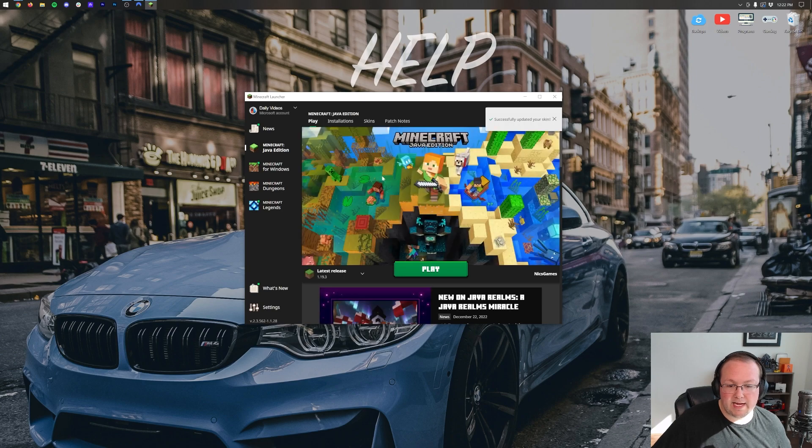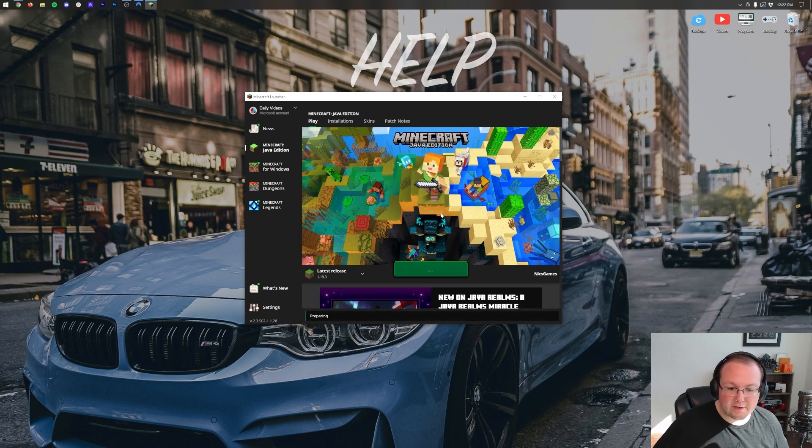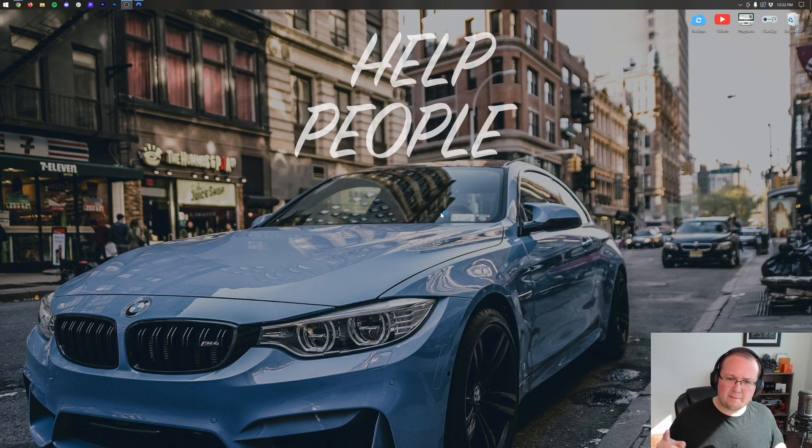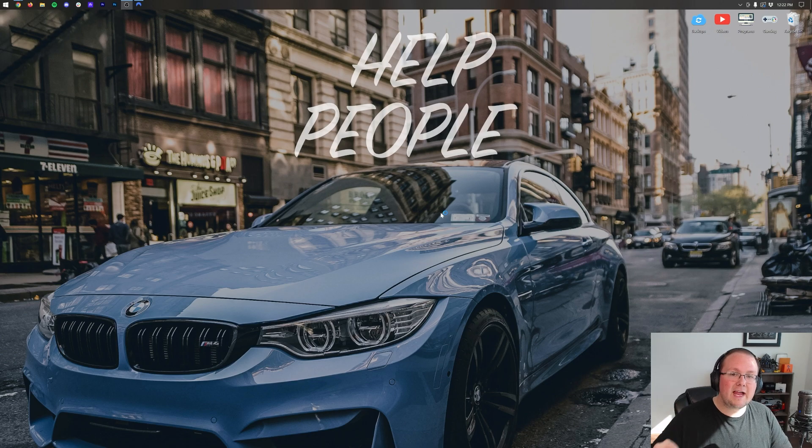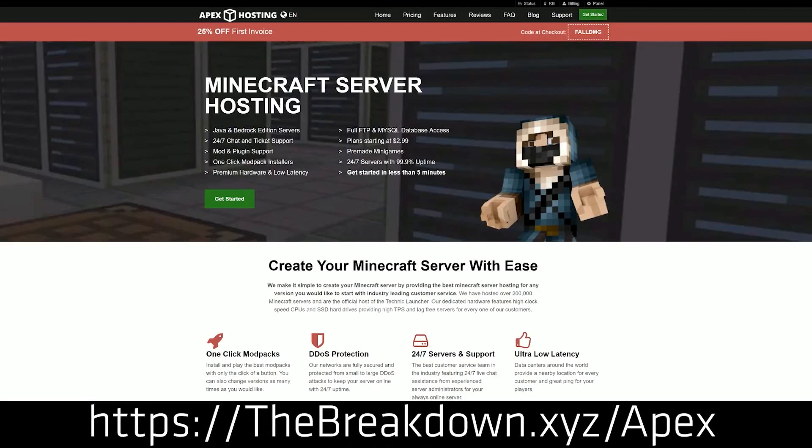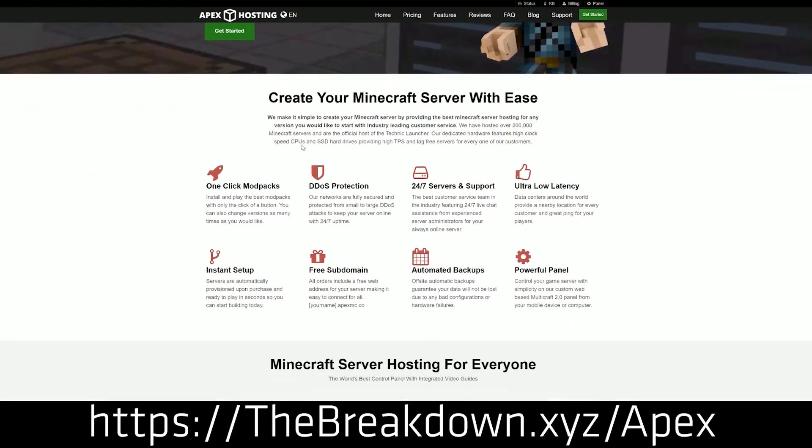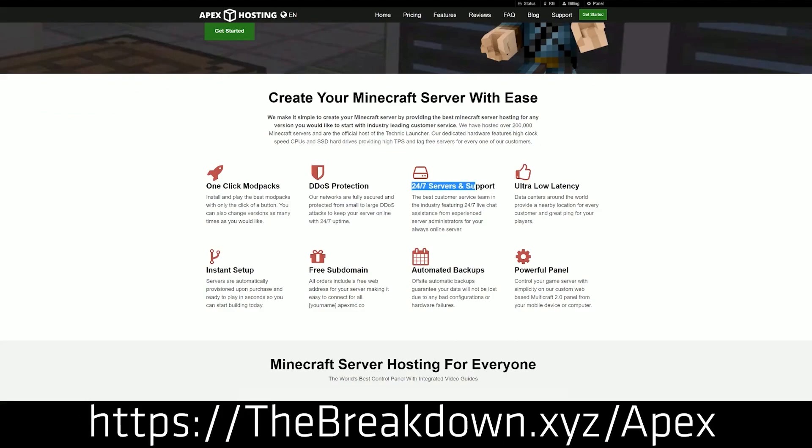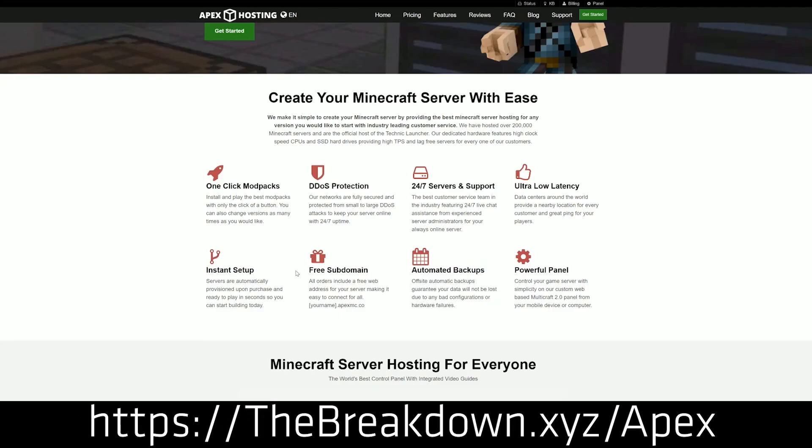So if we go ahead and quickly jump into Minecraft, we'll be able to hit F5, I believe. I believe it's F5. And switch around and see our skin. While we are waiting for Minecraft to open up, though, have another smart sponsor, Apex Minecraft Hosting. Go to the first link in the description down below, thebreakdown.xyz/apex, to start your very own 24-hour DDoS protected Minecraft server. We love Apex so much, we host every single Minecraft server we have on Apex Minecraft Hosting. So if you want to start your own server, look no further than Apex. The first link in the description down below, thebreakdown.xyz/apex.